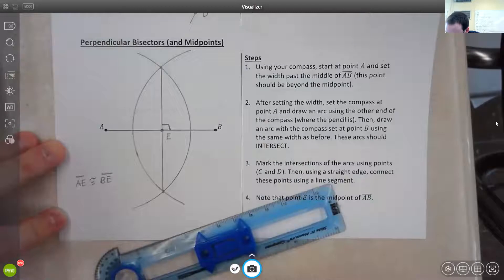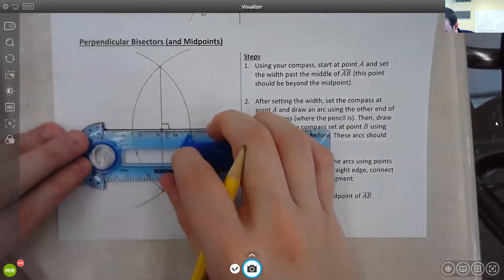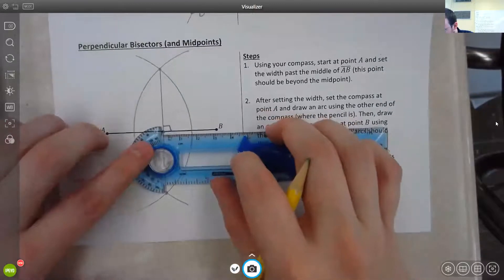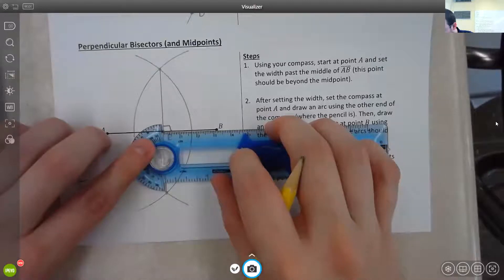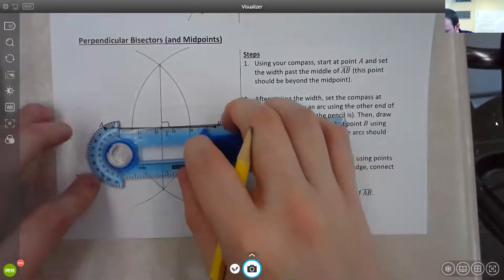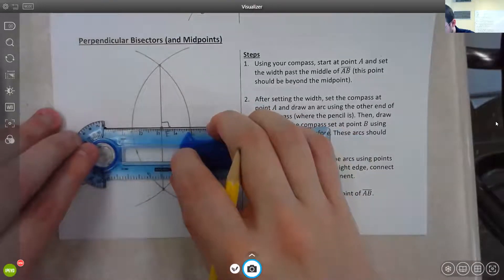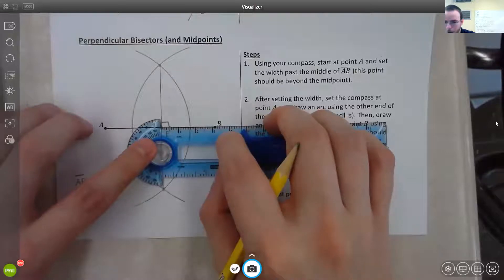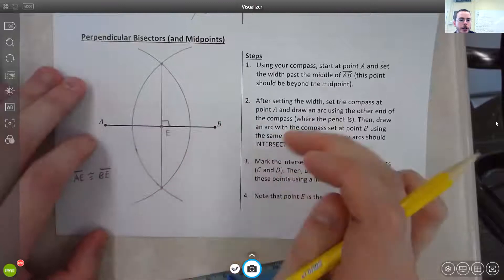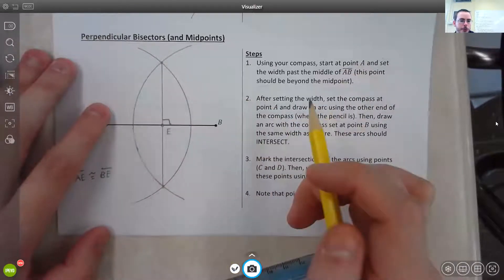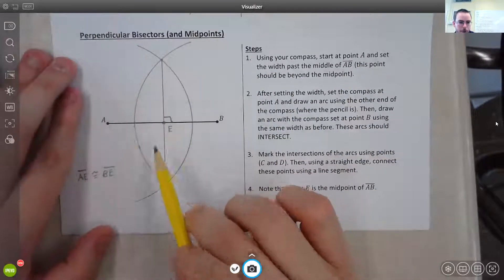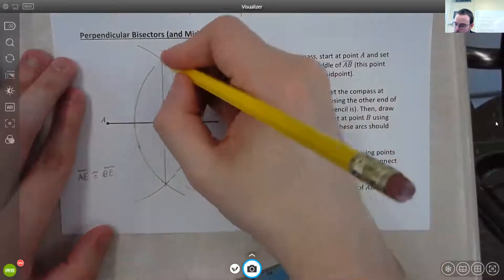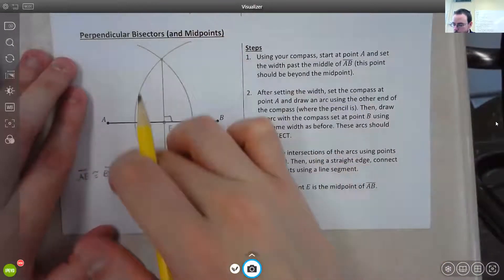We could measure this if we wanted to. Starting at A and going to E, we see that that is three and a quarter centimeters, and from B to E it's the same distance. Now it's not going to be perfect — we are using paper and pencil. So that's how you would create a perpendicular bisector. All perpendicular bisectors have to go through the middle of the line segment so that both segments are congruent. You may see something where it only has the tick marks on the two halves — and that's okay.